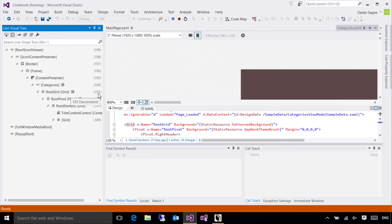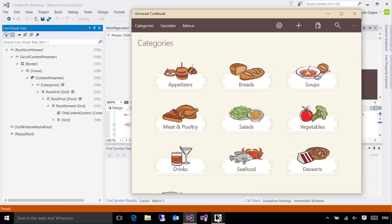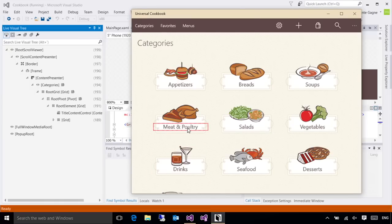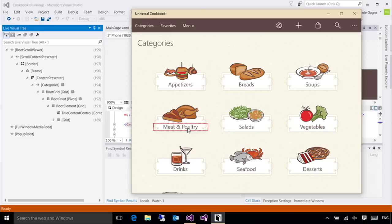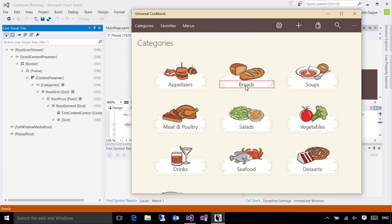I have a fairly sophisticated tree here, but if I want to find a specific control, I can click on the Enable Selection button here. And now, as I mouse over my application, the live visual tree is giving me a highlight telling me, hey, is this the control you're interested in? So I can do this to pick any particular control.